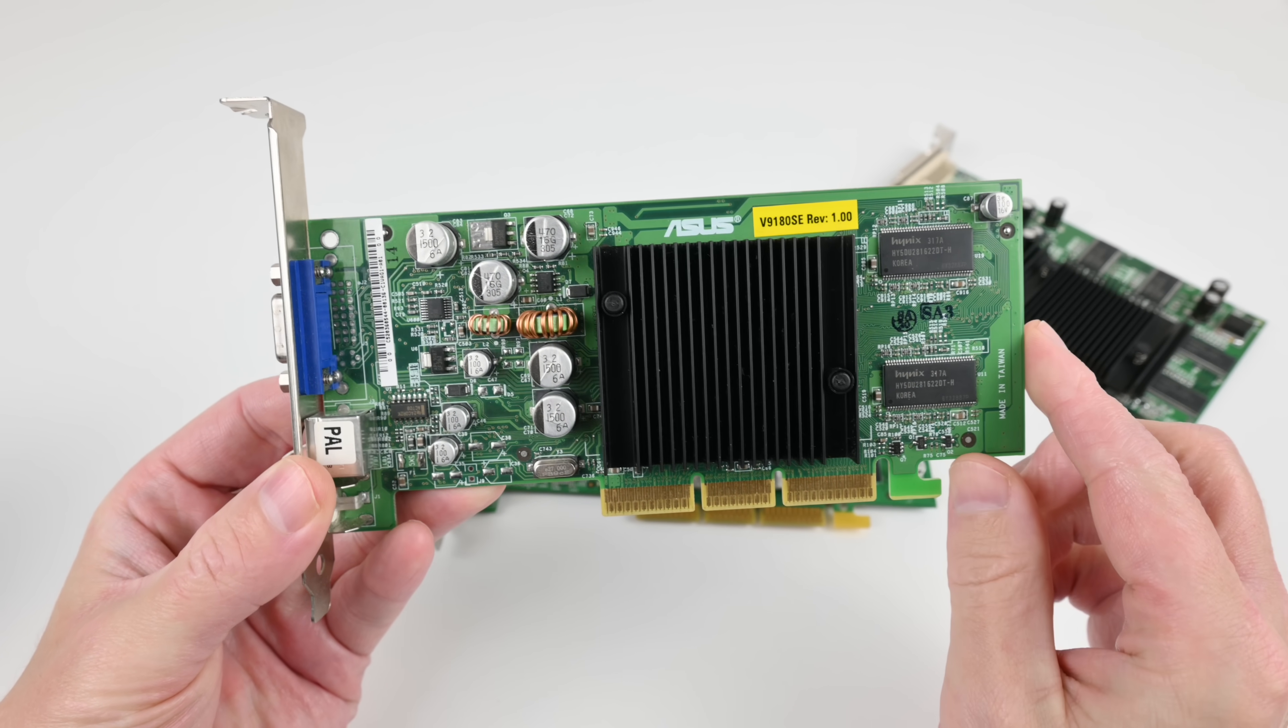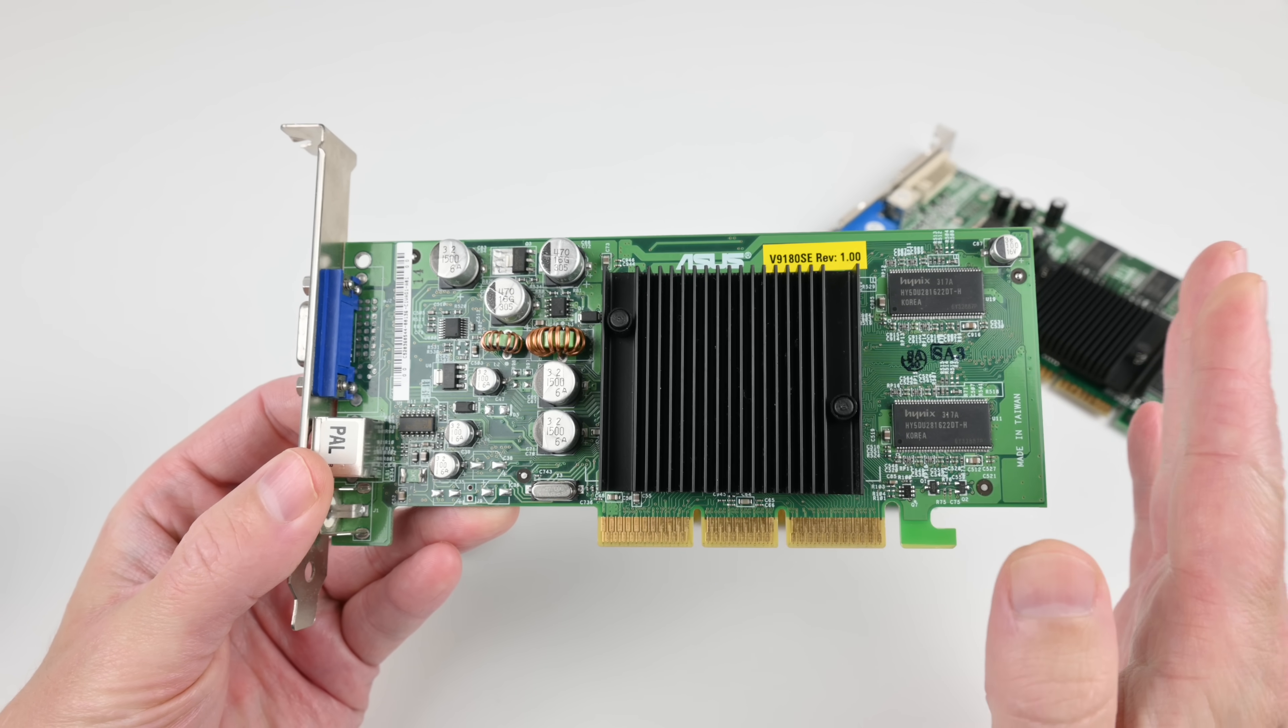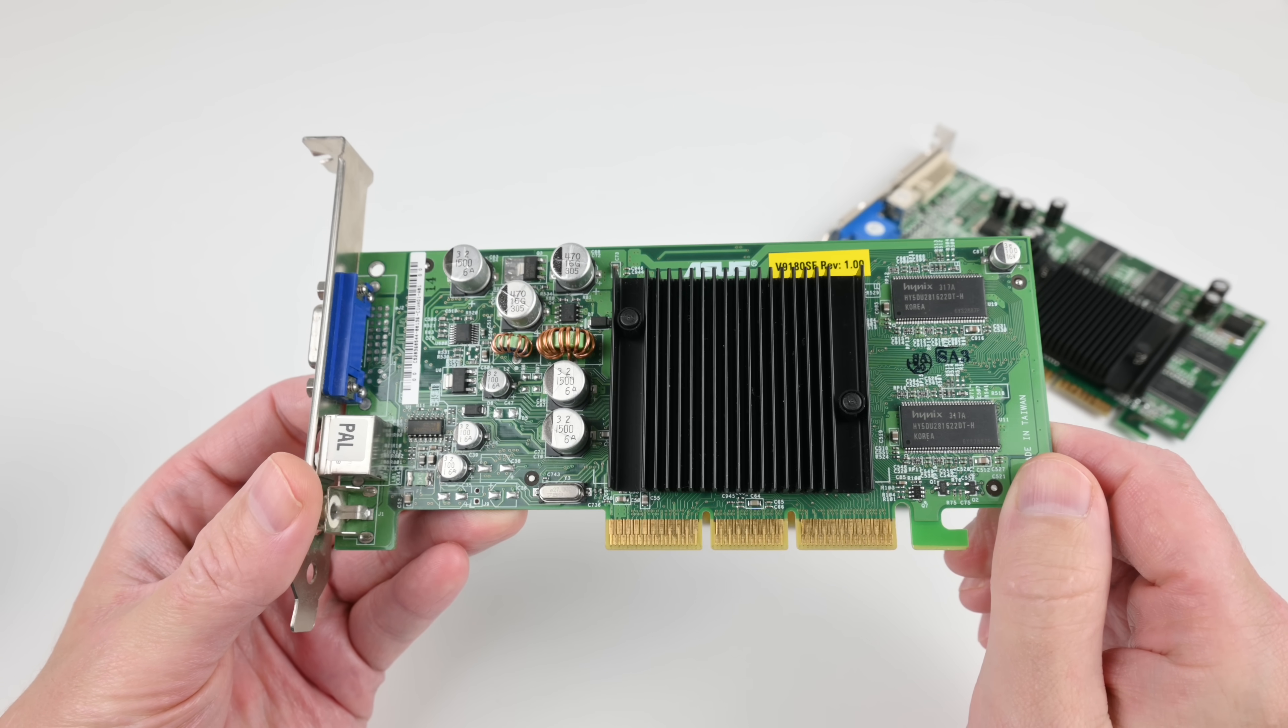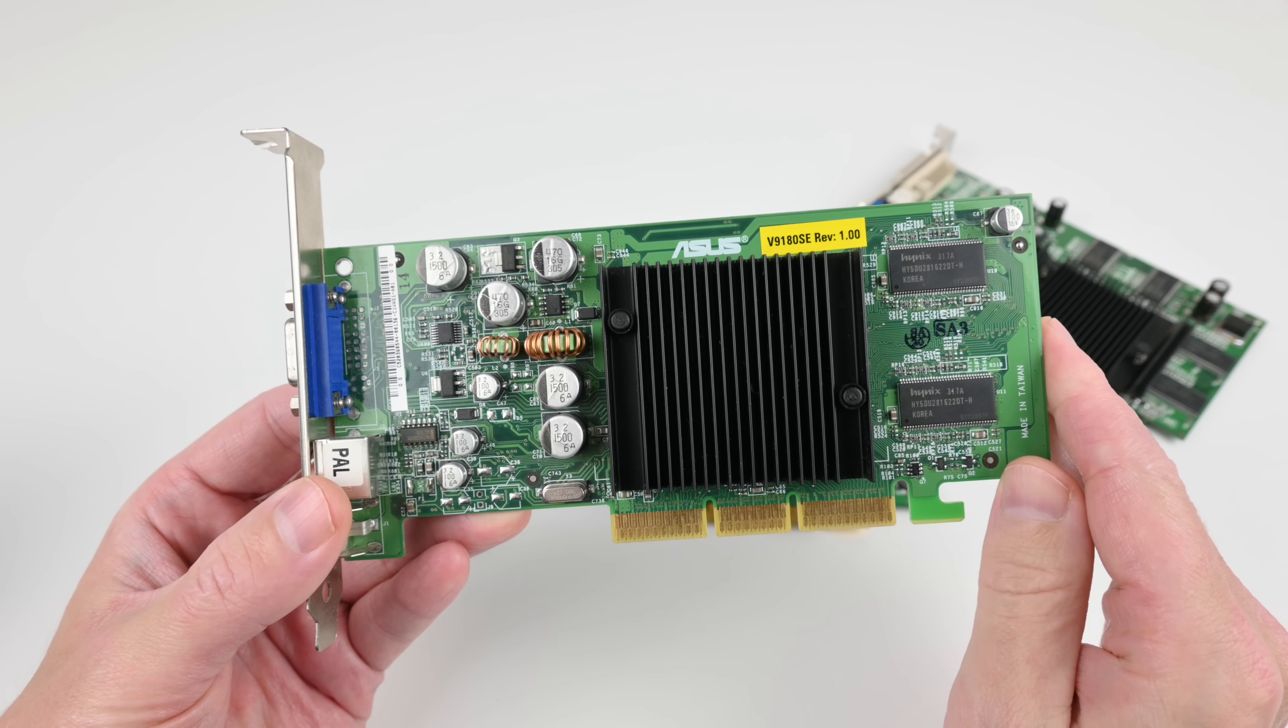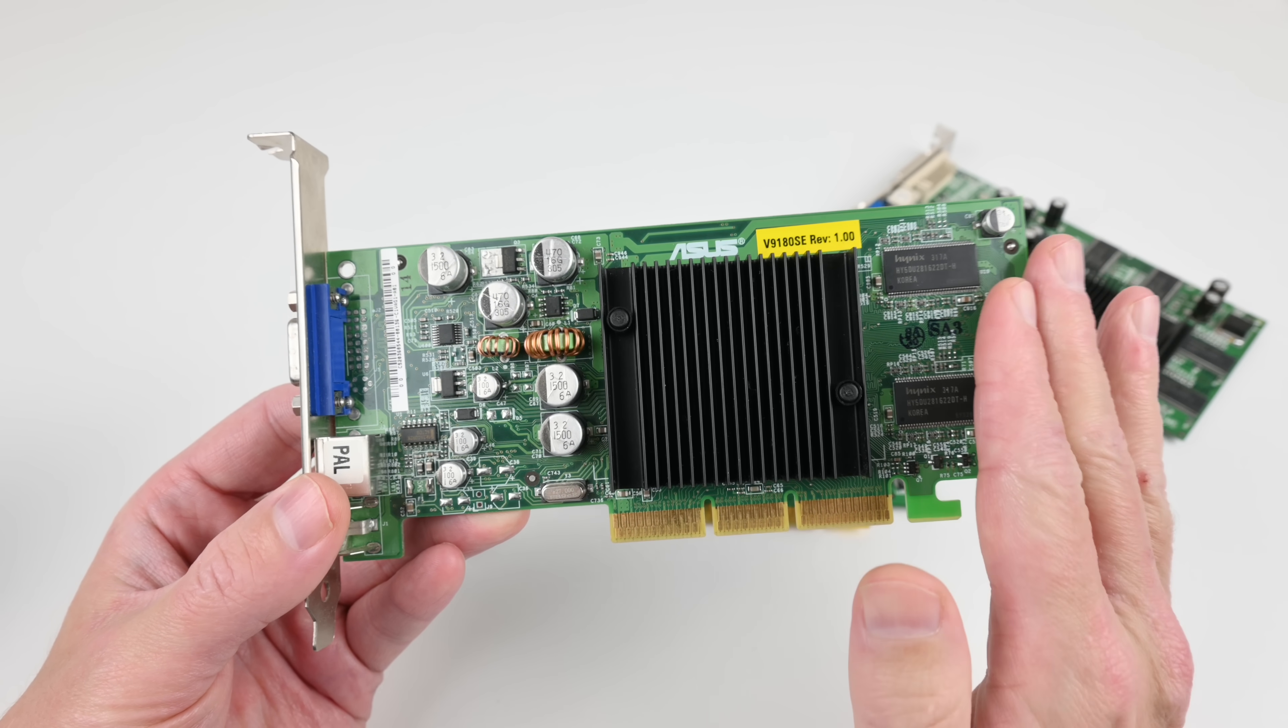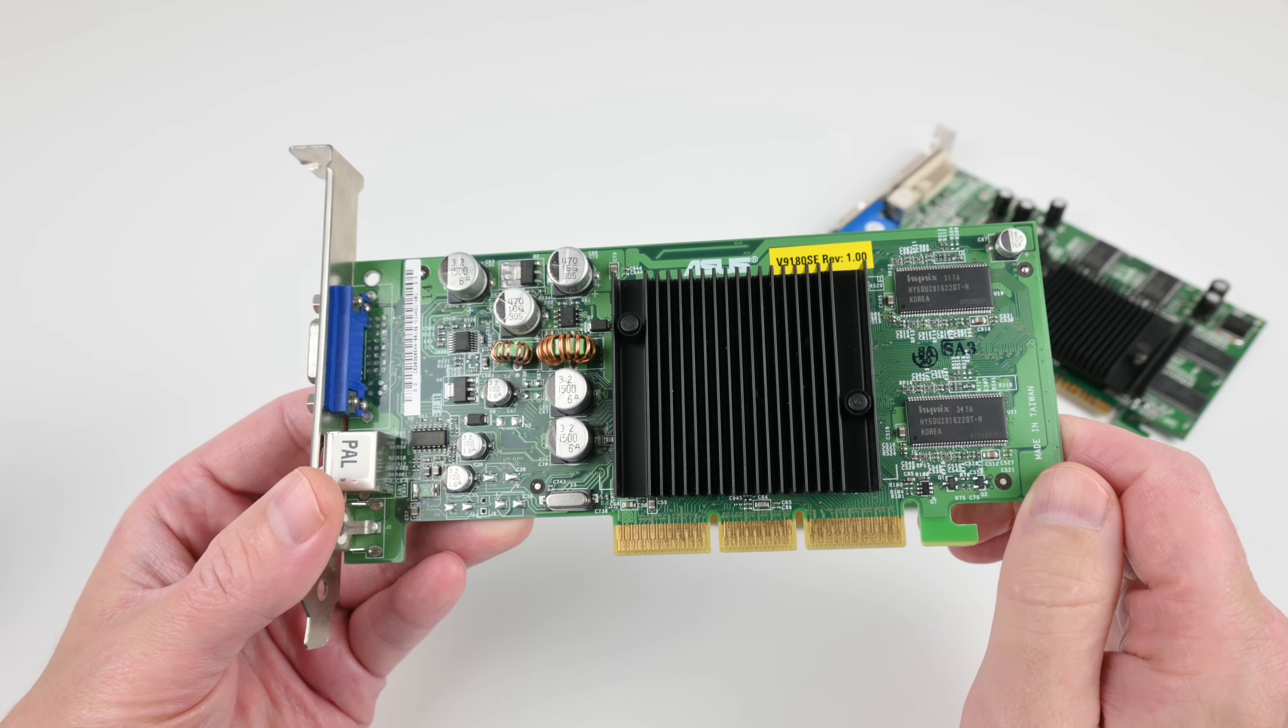This has a 64-bit memory interface. That means the memory bandwidth is cut in half and performance is reduced. Stay away from the 420 models and the MX4000 as well. Anything ending with SE.